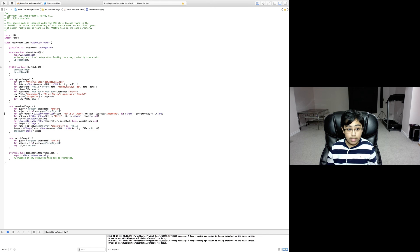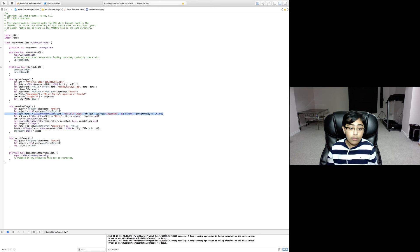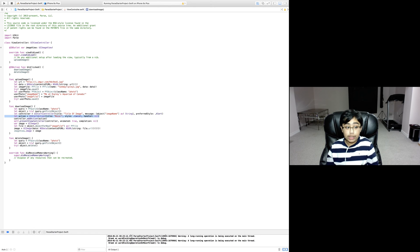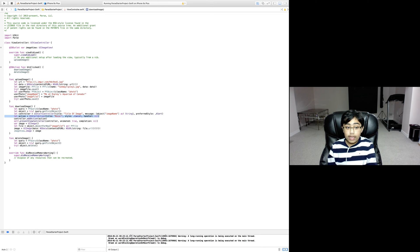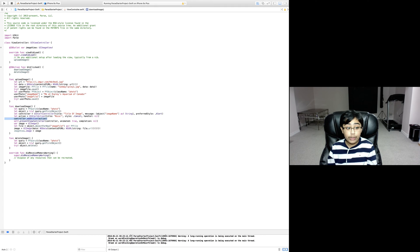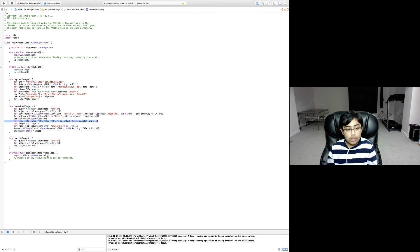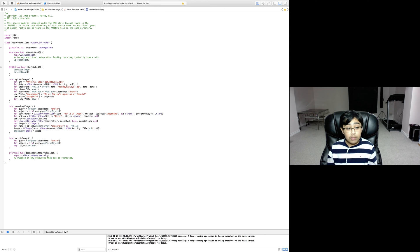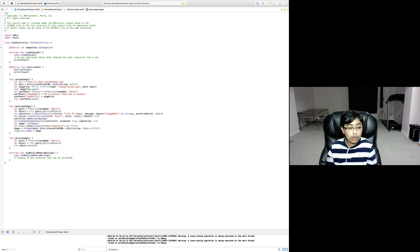Then we're creating a UI alert controller with the title and image name as the message. We're giving it the alert style, then creating a UI alert action with the title nice of style cancel with no handler, adding this to our UI alert controller. Then we're presenting this UI alert controller on our screen using self present view controller. Then we're creating the variable for the image which is equal to just a new UI image.